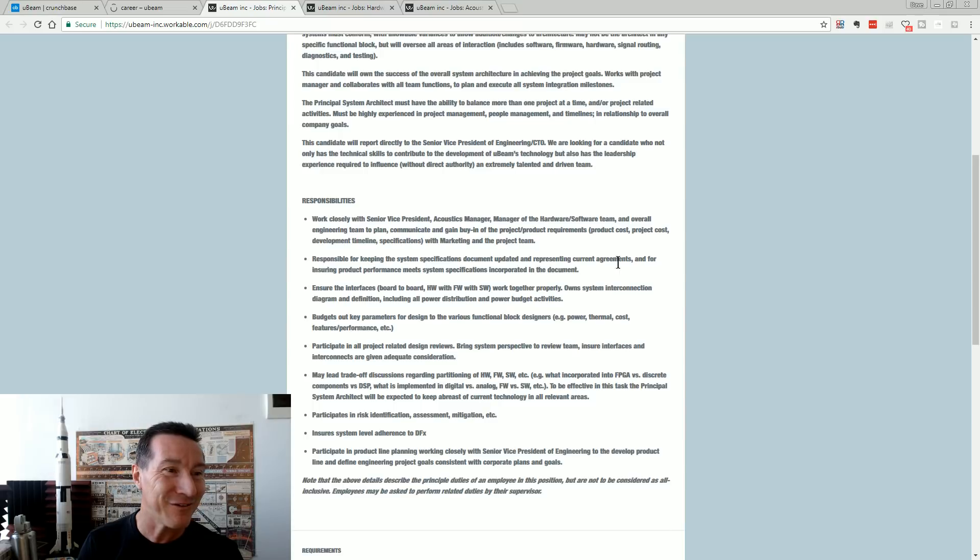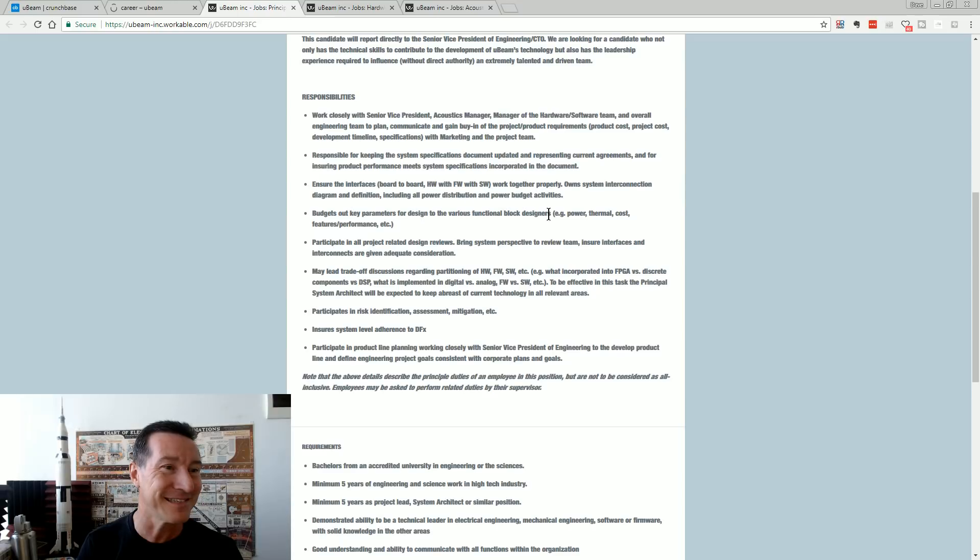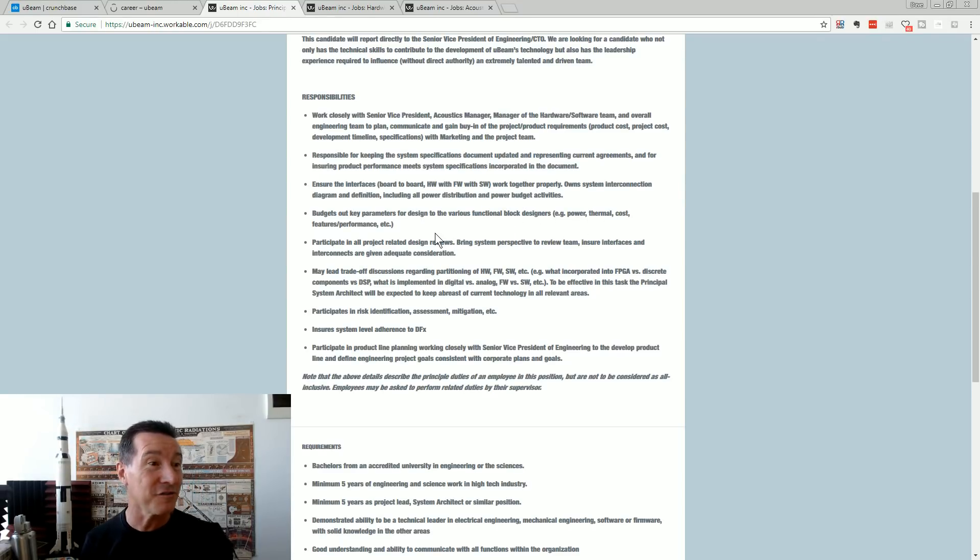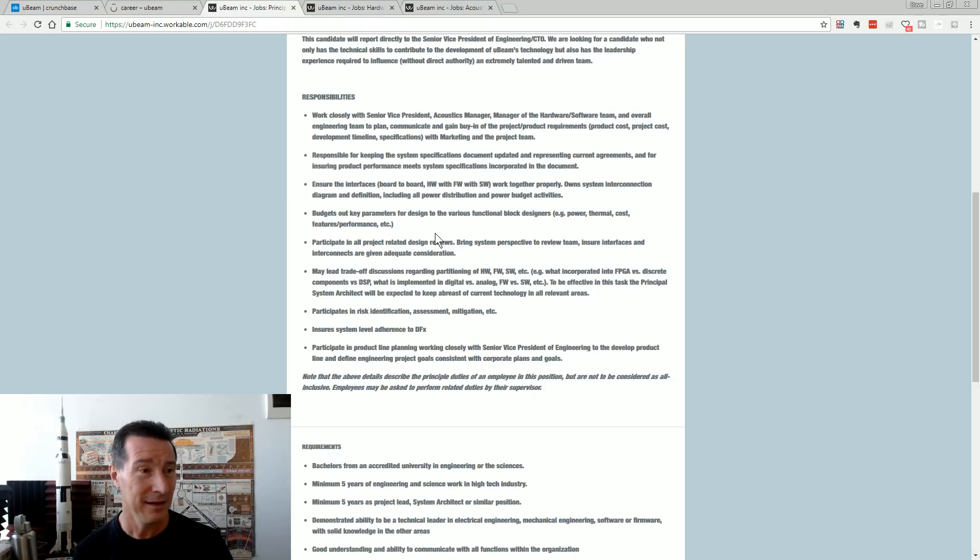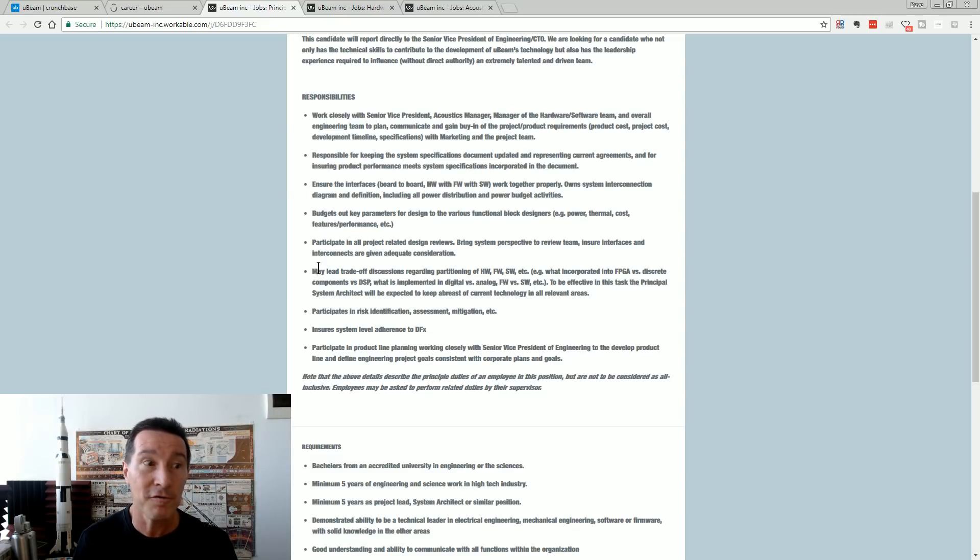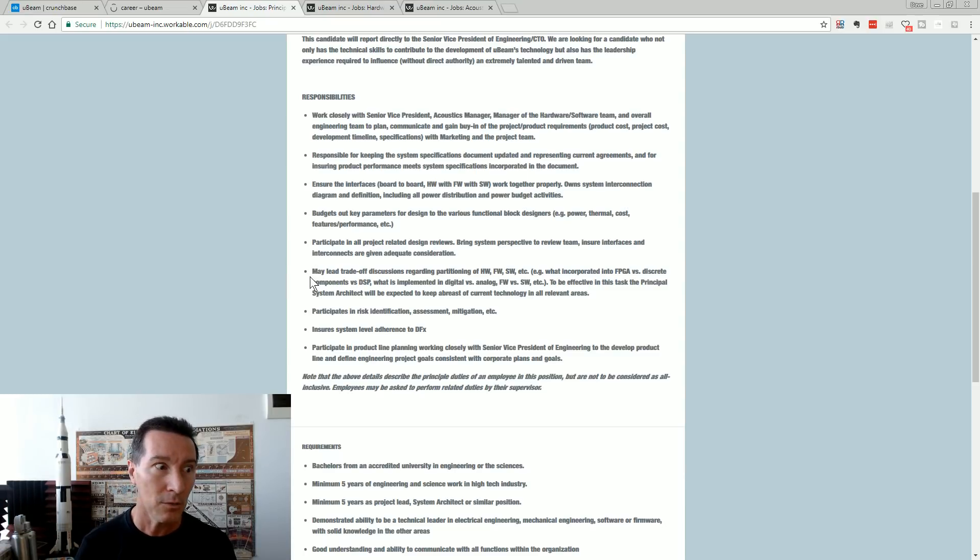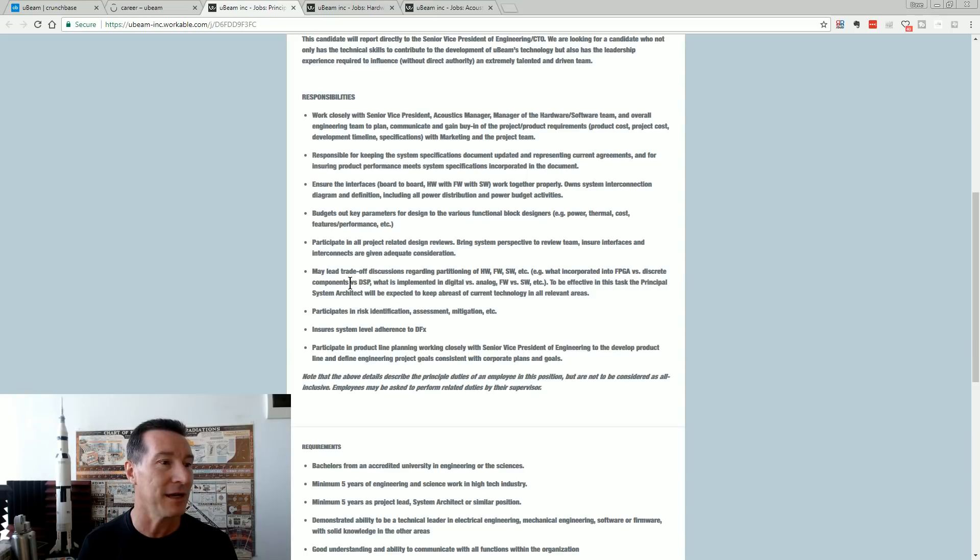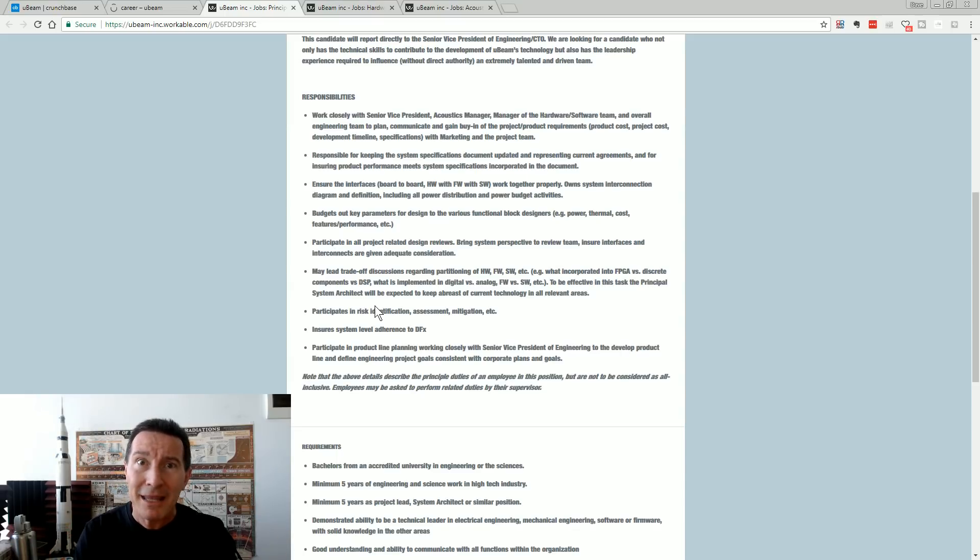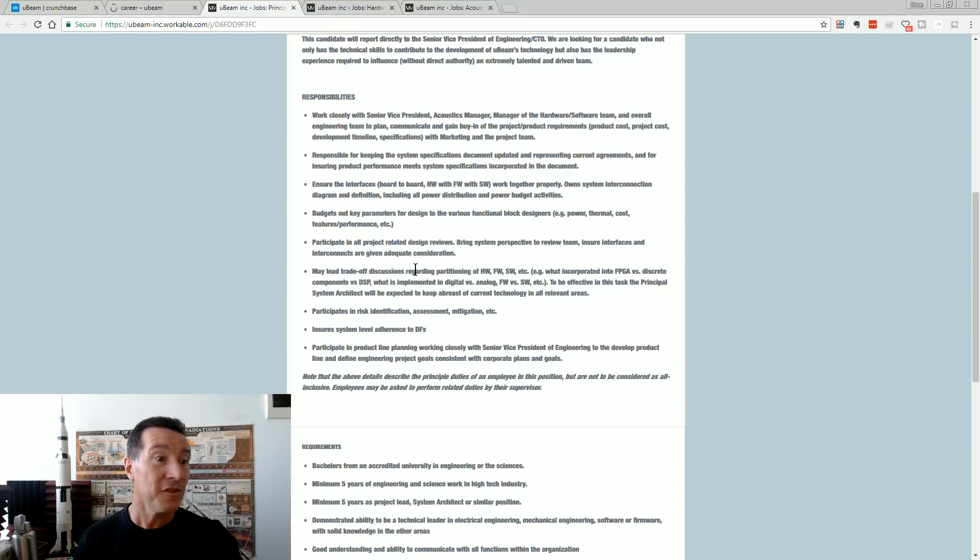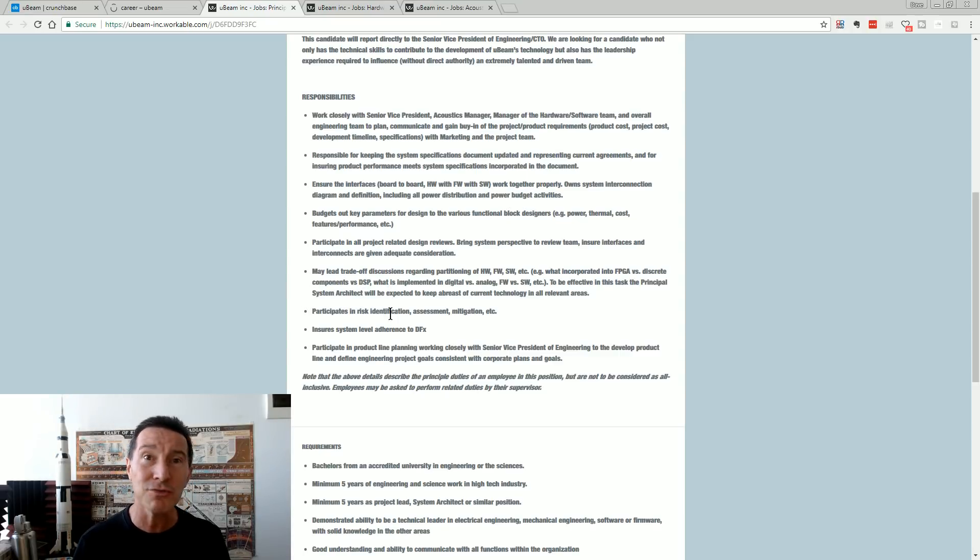Responsible for keeping the system-level document open, representing current agendas. Ensure interfaces, board-to-board hardware, firmware work together, properly owned, system interconnection, budgets, the power, thermal cost, features, performance trade-offs. They're still talking about this sort of stuff. They're nowhere near production, of course, because they're not going to have a practical product. This is like early six-month startup into it kind of stuff. Like, you don't ask for this sort of person doing this sort of stuff after five years and 30 million bucks and publicly saying you're close to production. It's ridiculous.